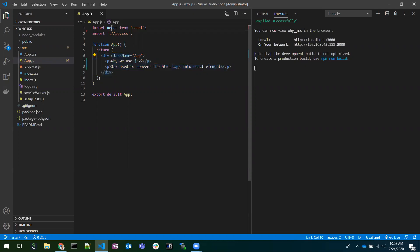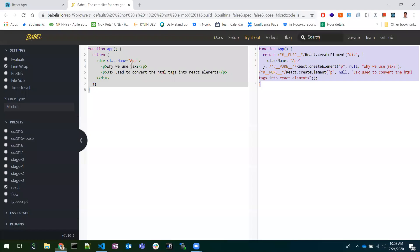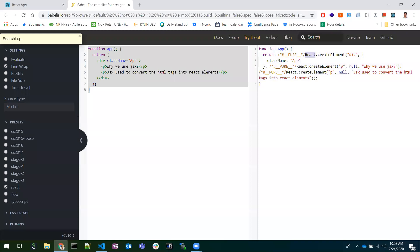This is the reason we have imported React at the top — even though we are not using React anywhere directly in the code, it will be used internally. Babel converts our JSX code using React, for example into calls like React.createElement.